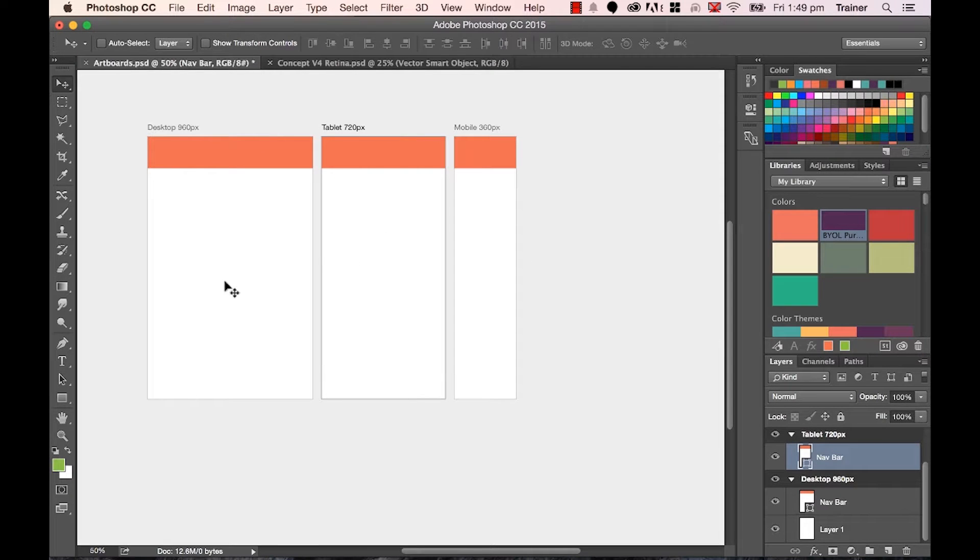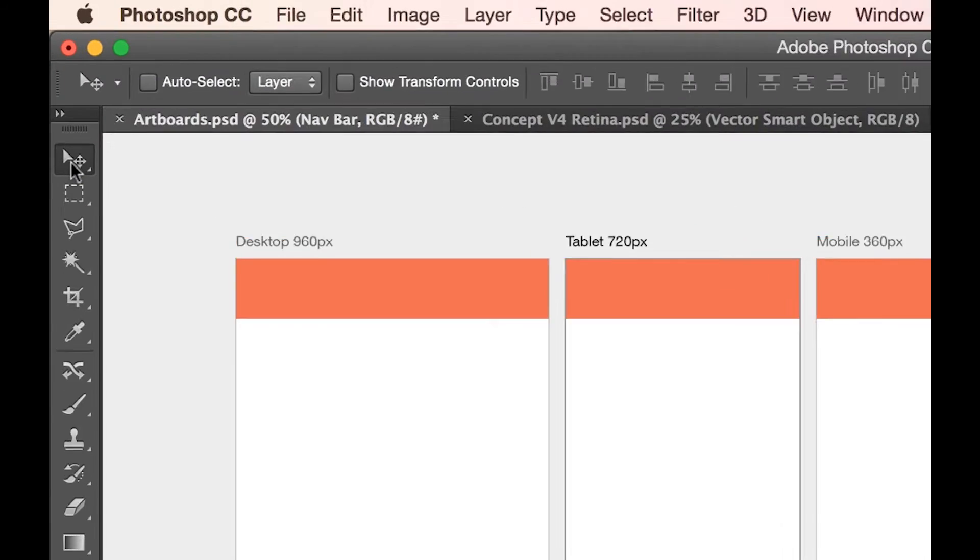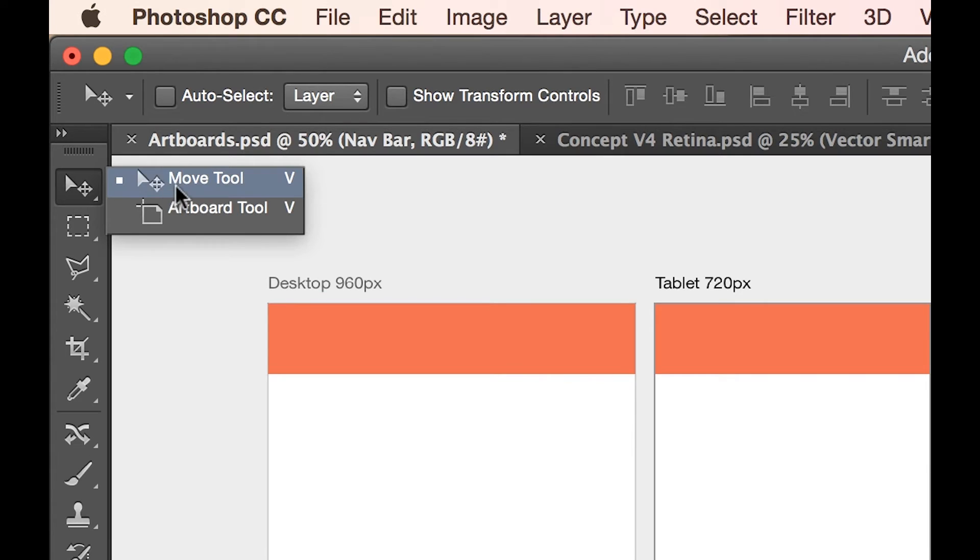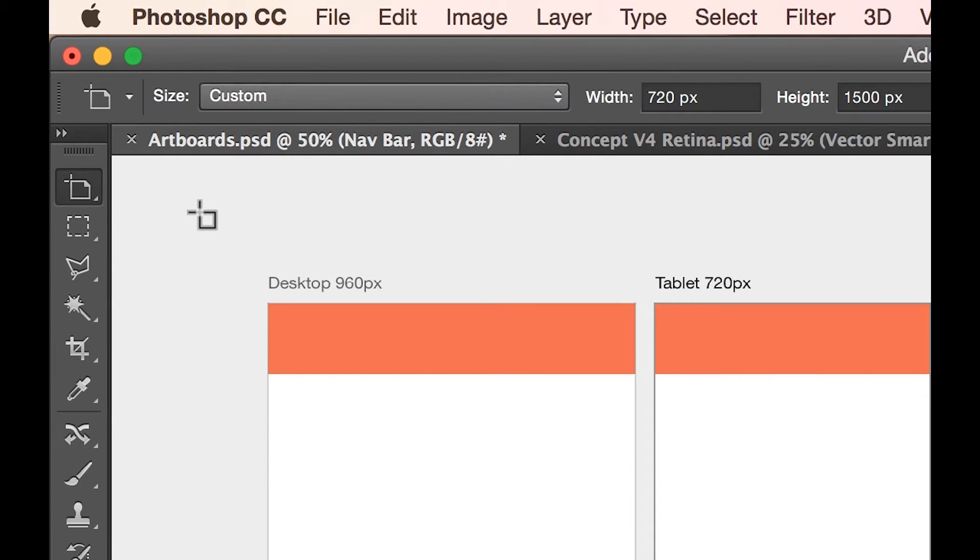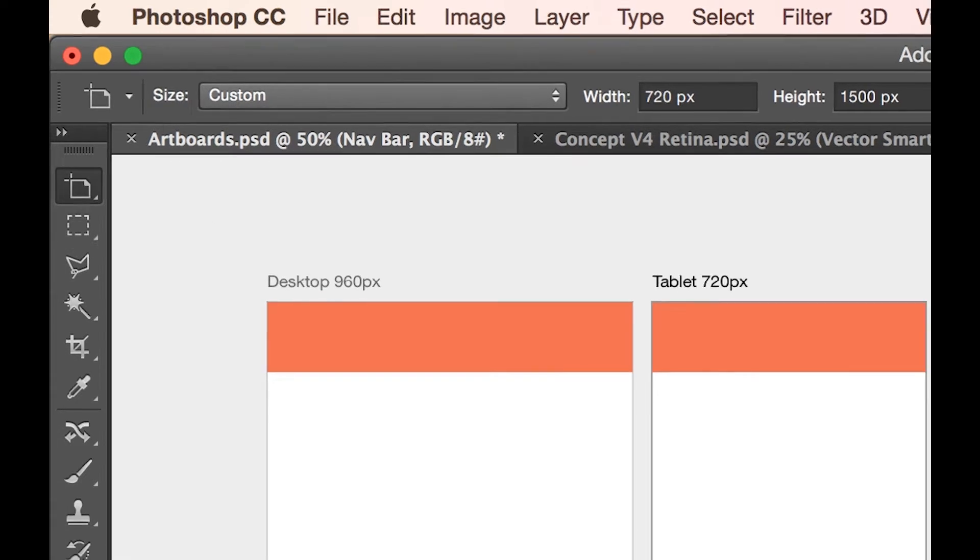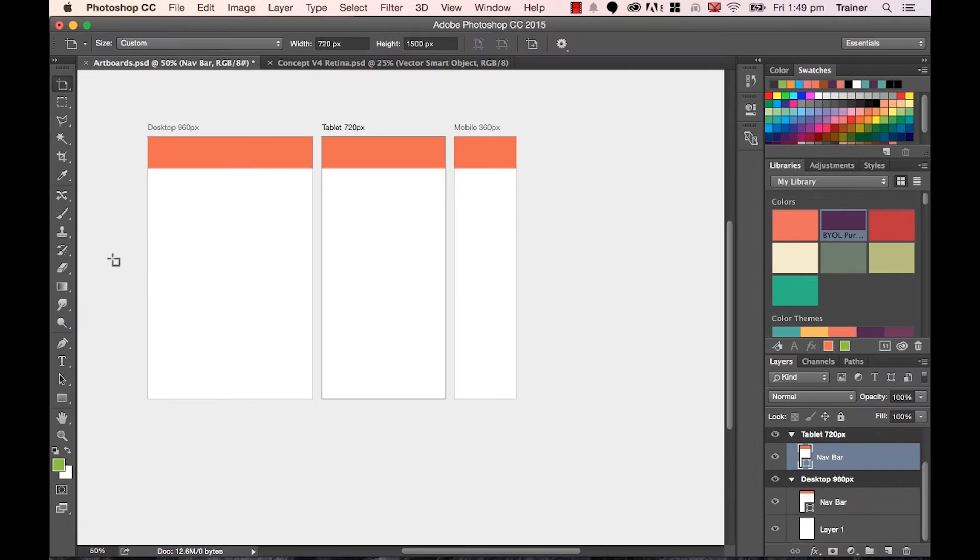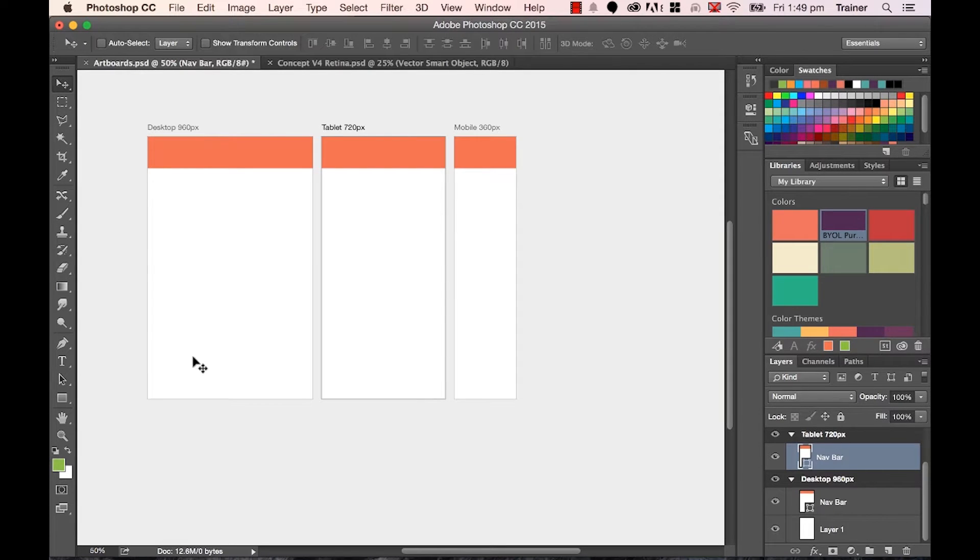Now, to change these heights as you go, you want to use the artboard tool. To find the artboard tool, you click and hold down the move tool, and there it is - there's my artboard tool. Now, to select, say, my desktop to make it longer, if I click in the middle, it doesn't really work, right?